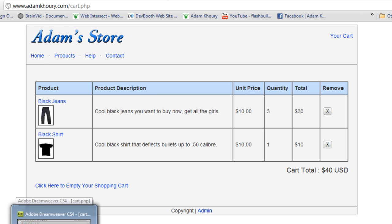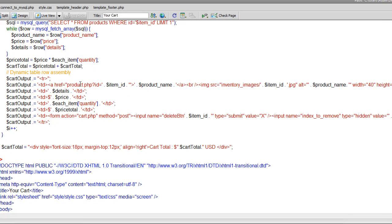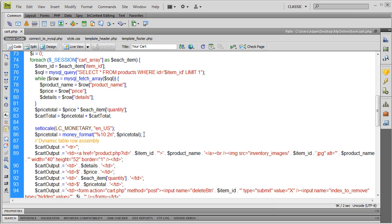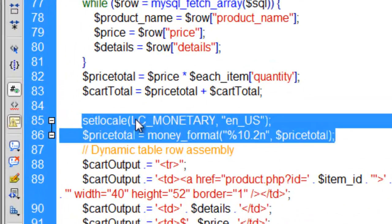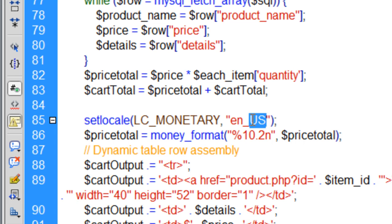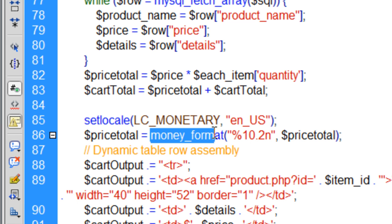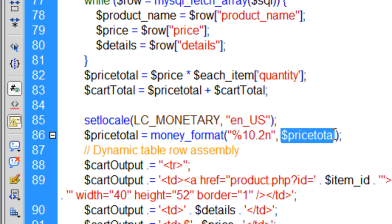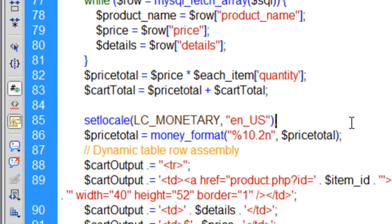Here's how you take care of that kind of problem. You go into your cart.php, and right here above the dynamic table row assembly, you pop in these two lines of code. Just make sure you set your currency type for your locale. Then the price total gets run through the money_format function. The first argument is the type of formatting you want, and the second argument is the actual number that you want to run through it.